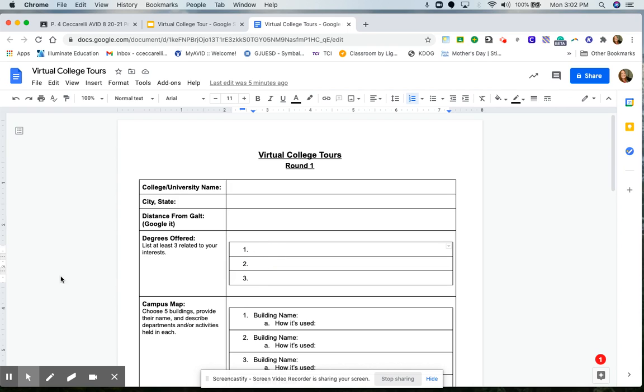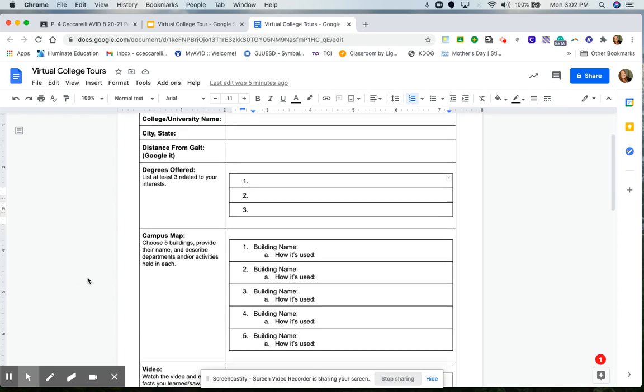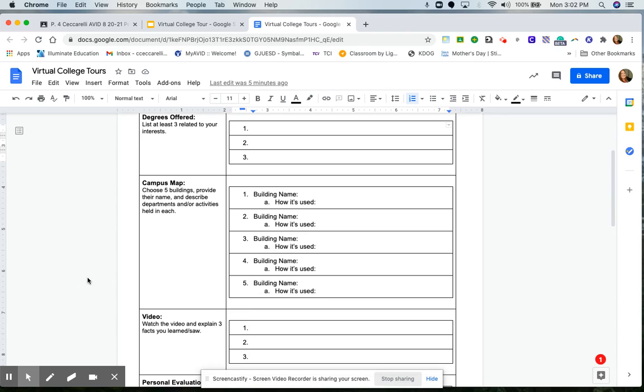Next, you'll go ahead and fill in the campus map by doing the virtual tour. You're going to choose five buildings. You'll provide their name and just describe their departments and activities that are held in each.